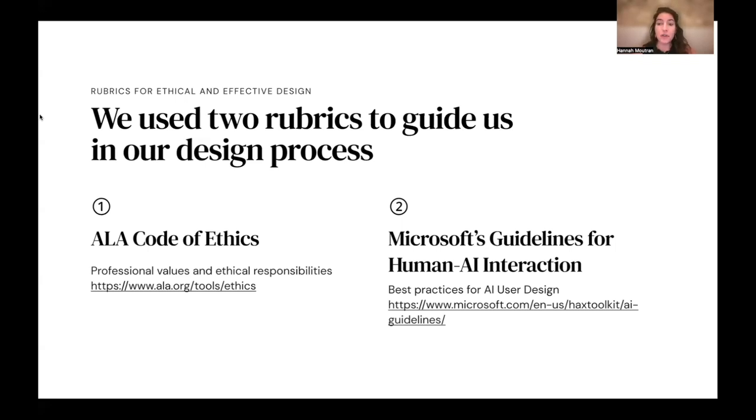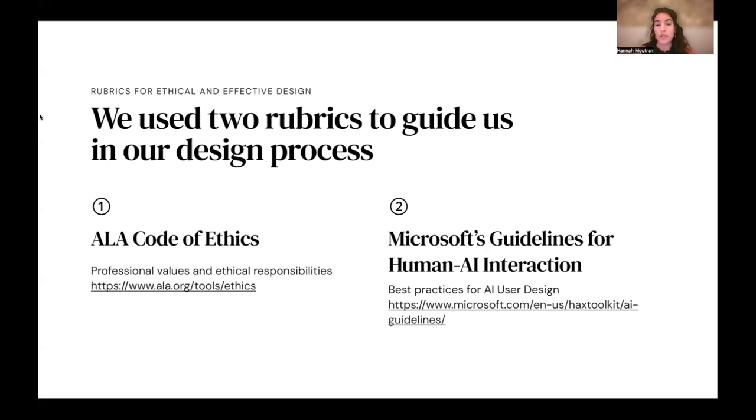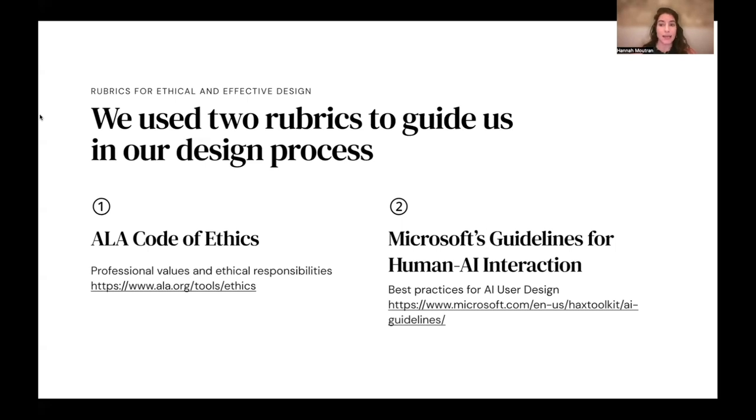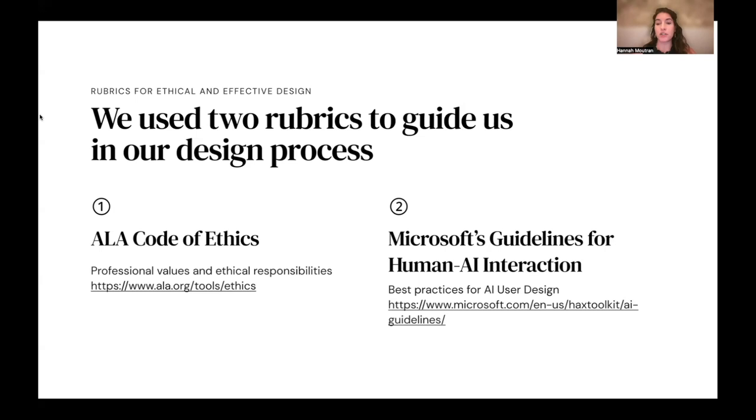The other rubric we used was Microsoft's Guidelines for Human-AI Interaction, which are best practices in AI user design. That includes, for example, matching relevant social norms and making clear why the system did what it did. Our practice with both of these rubrics was to go through point by point and answer the question of what each guideline or ethical principle meant in the context of this chatbot project.